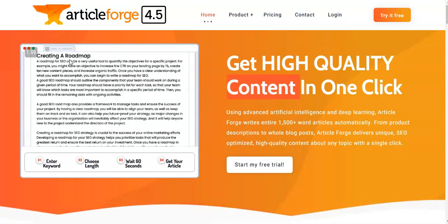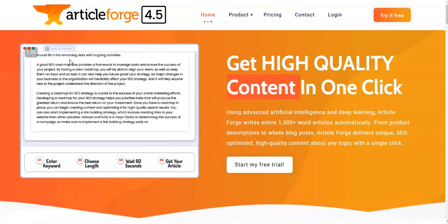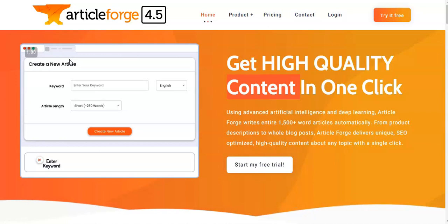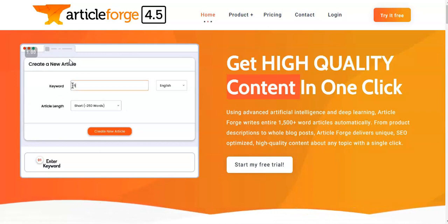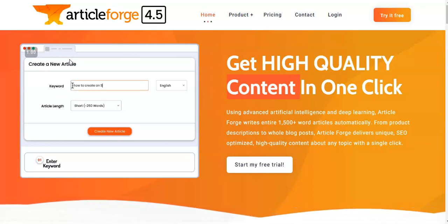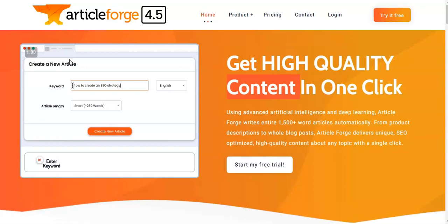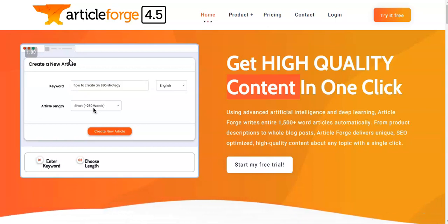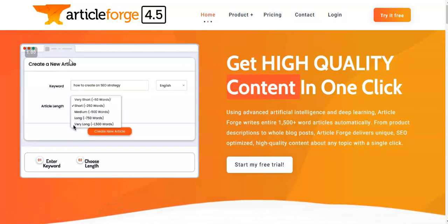Hi, my name is Ruby from Total Tech Report and in today's video we're going to be looking at an AI writer called ArticleForge. In this review I'm going to show you what ArticleForge is, how it works, and by the end of this video you should know if ArticleForge is right for you.